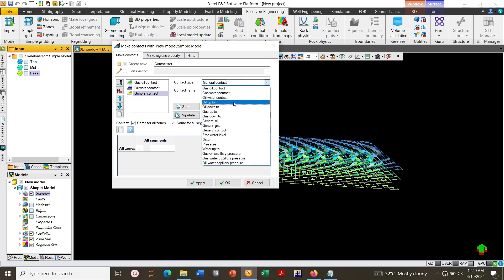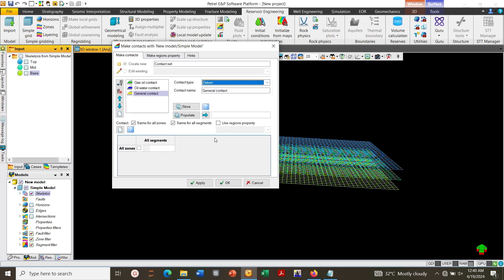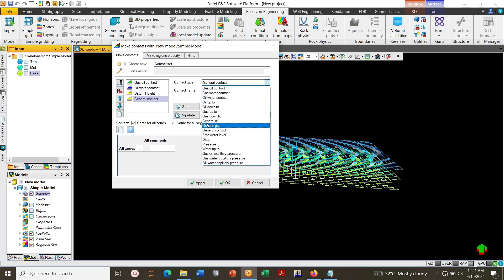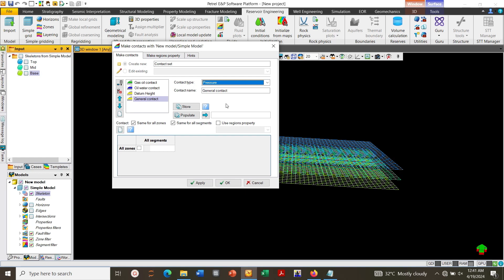You can type in here datum height minus datum height. And oil gas-oil contact has the same value. Then click again, choose pressure, physical pressure, and put 4000 and put 4000, click Apply.